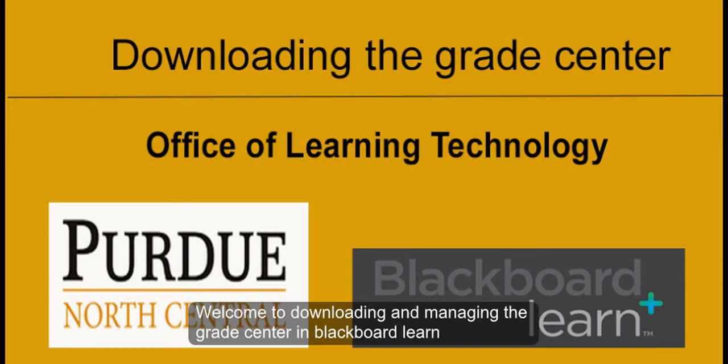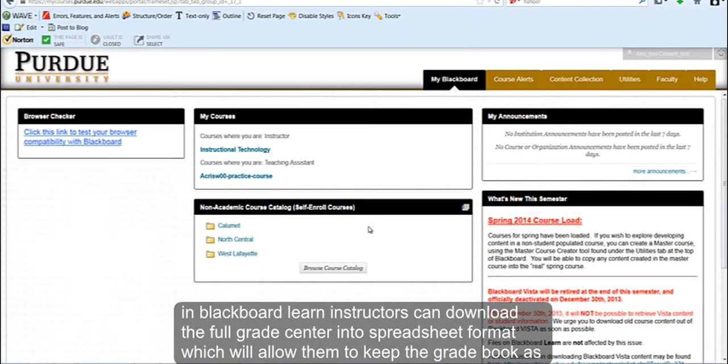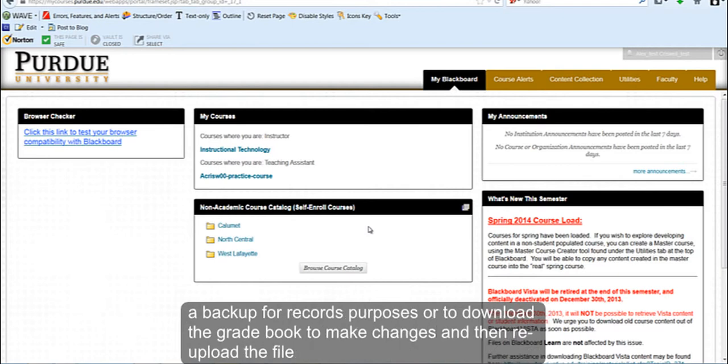Welcome to downloading and managing the Grade Center in Blackboard Learn. In Blackboard Learn, instructors can download the full Grade Center into a spreadsheet format, which will allow them to keep the gradebook as a backup for records purposes, or to download the gradebook to make changes and then re-upload the file.